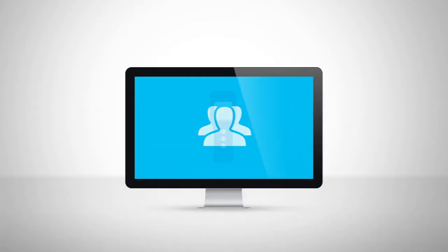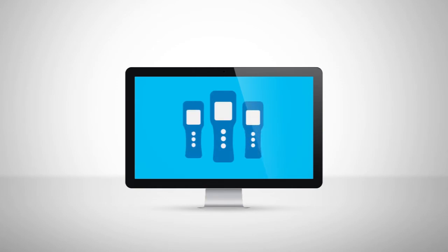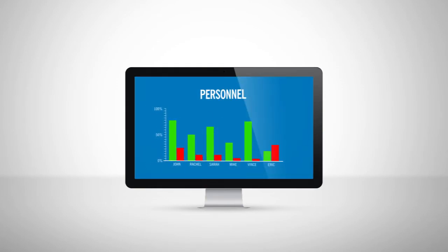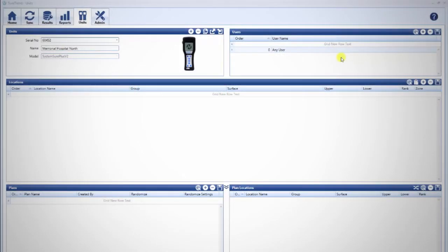Adding usernames to your unit is a great way to track EVS staff performance to help with accountability, teamwork, and training. Open SureTrend.